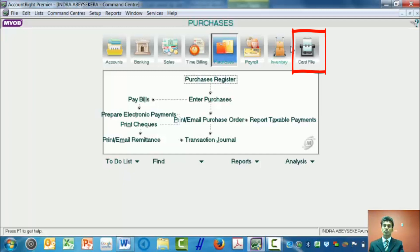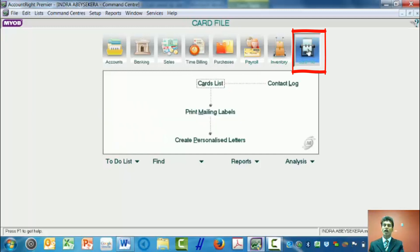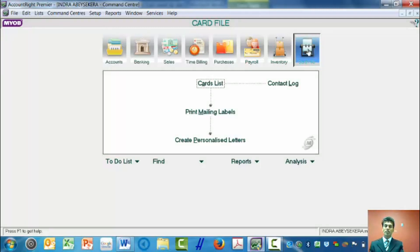So therefore, we click on the card file. On the card file, then we click on card lists.